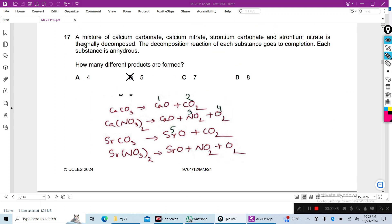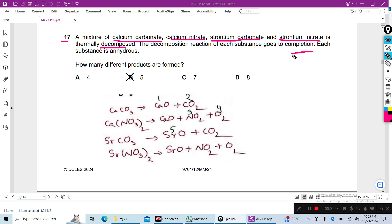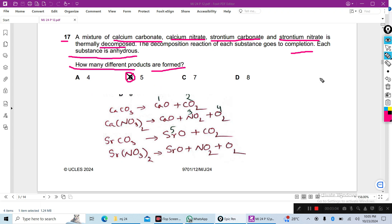Next: a mixture of calcium carbonate, calcium nitrate, strontium carbonate, and strontium nitrate is thermally decomposed, and the reaction of each substance goes to completion. Each substance is anhydrous — no water. How many different products are formed? The answer is B — 5 different products are formed when these compounds thermally decompose.